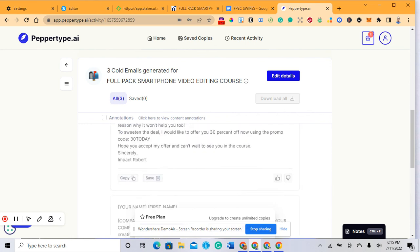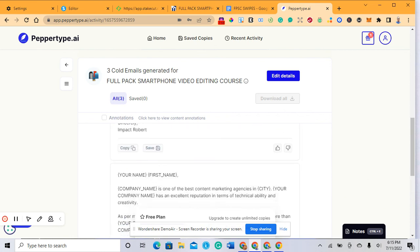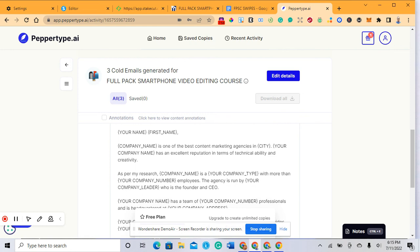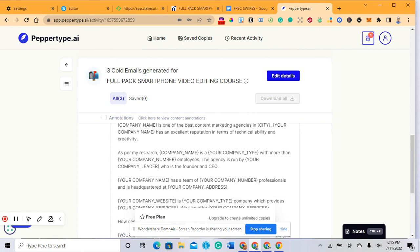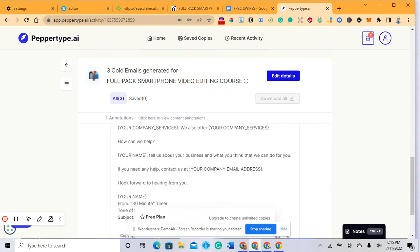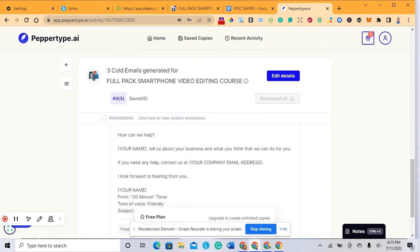If this video is valuable, click on the link below to sign up on peppertype.ai to start generating content for your products and services. See you in the next video.